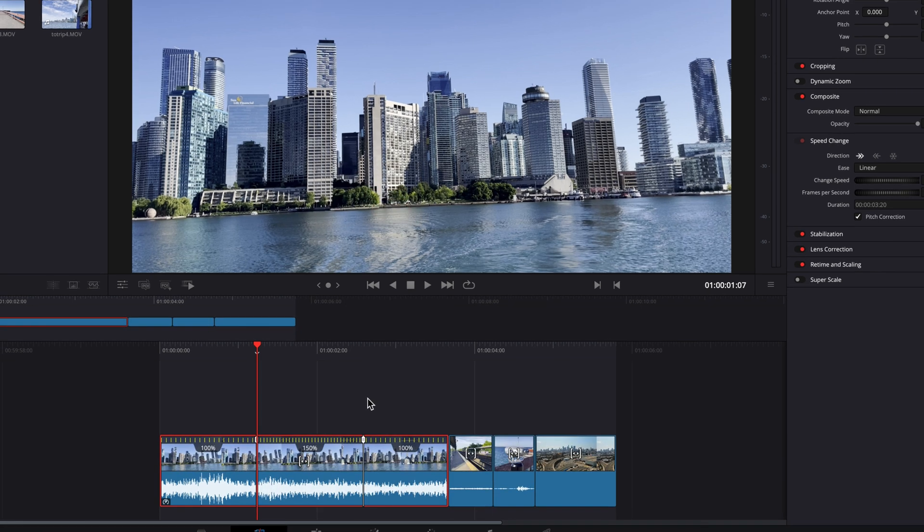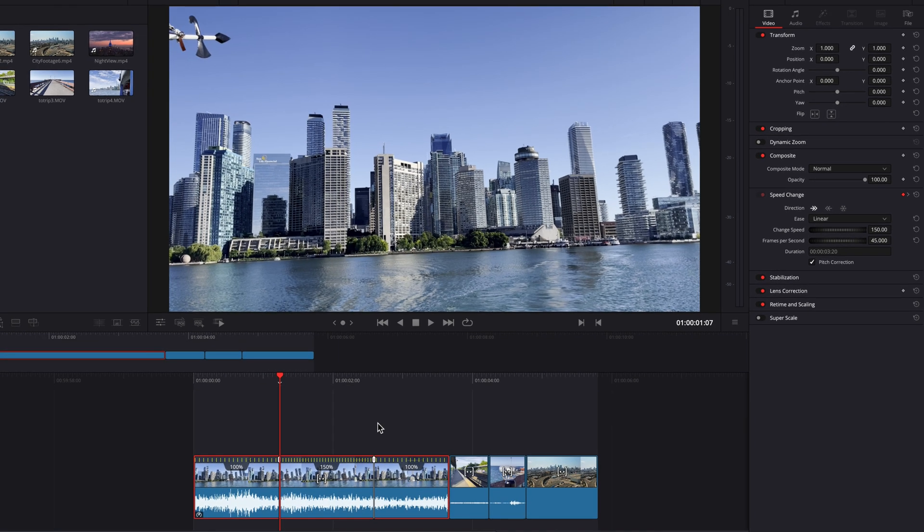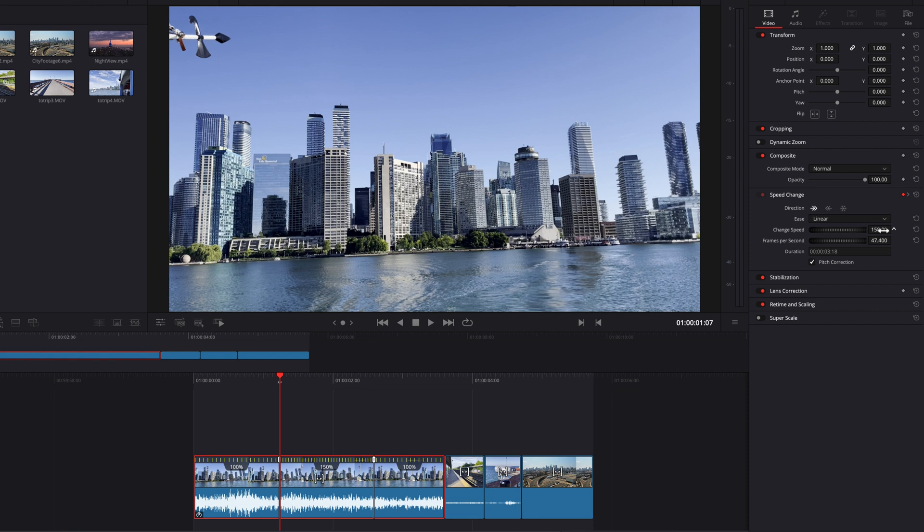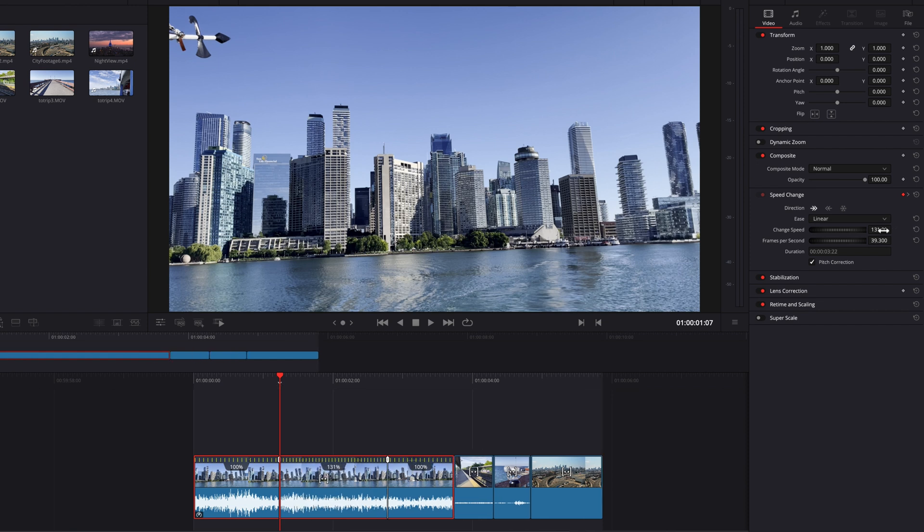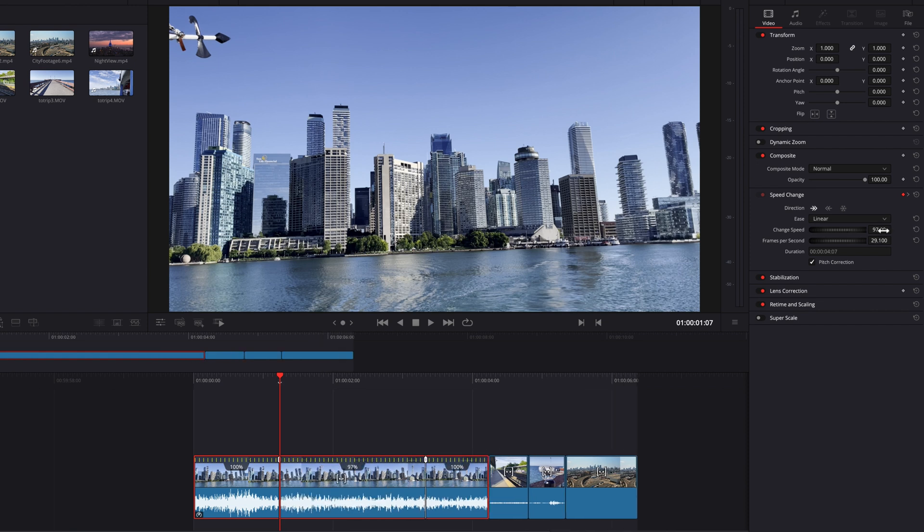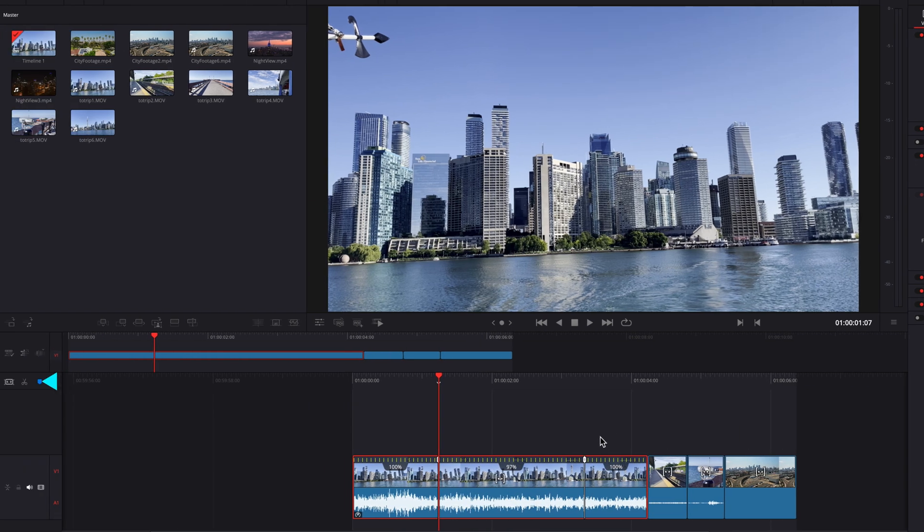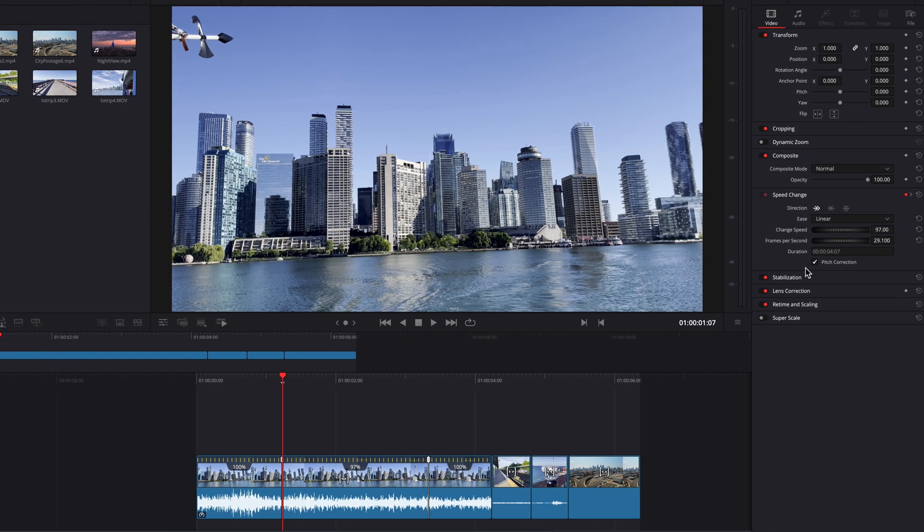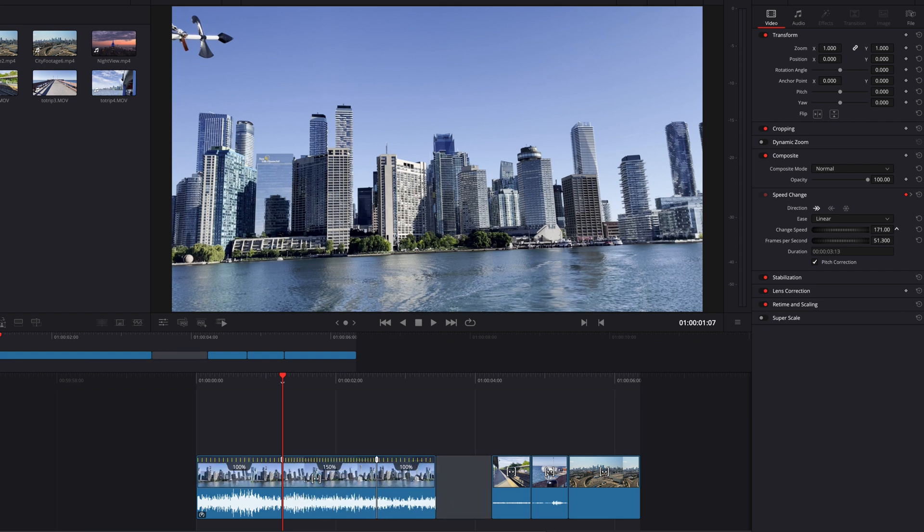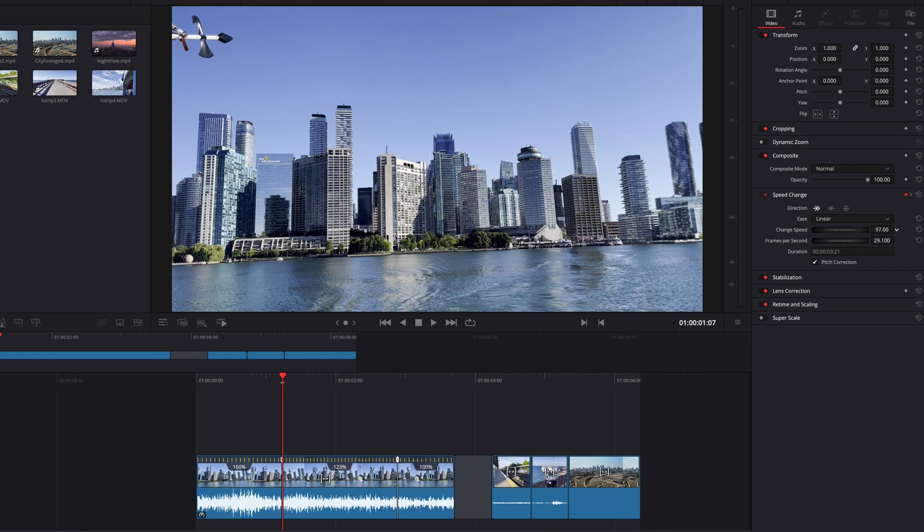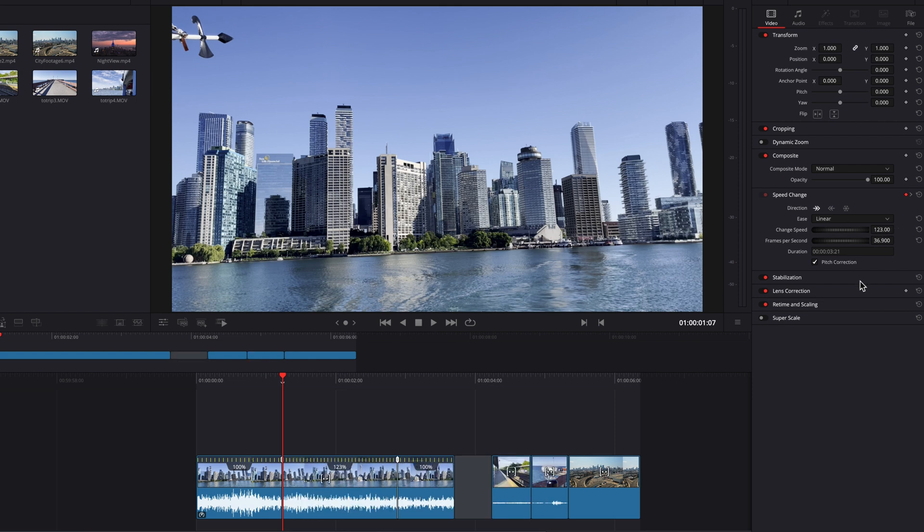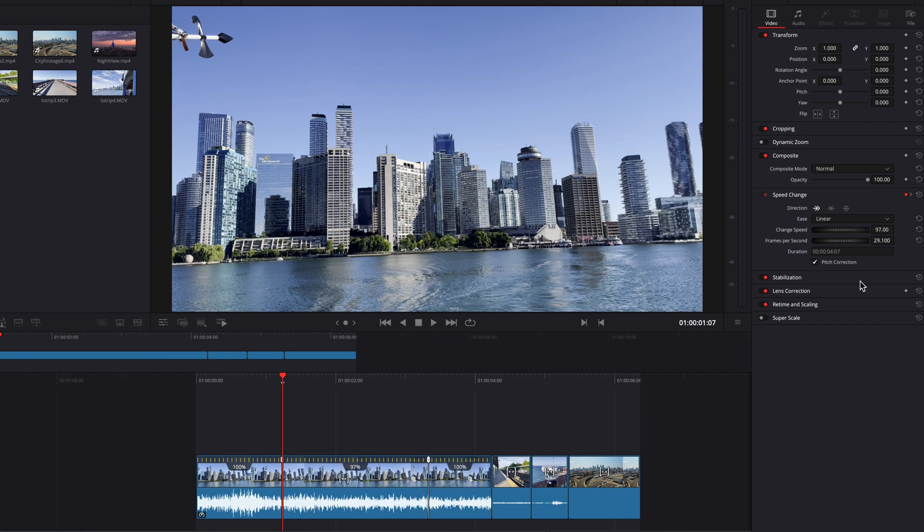As we change the speed, you'll notice clips to the right are getting pushed around. This is happening because we have Ripple turned on. If we turn that off, notice what happens when we change the speed - it will leave a gap or some content will get overridden. This is just something to keep in mind. There's no right or wrong; it just depends on what works best for you.